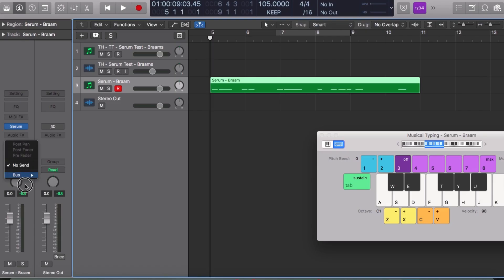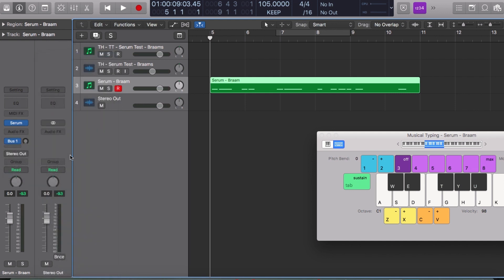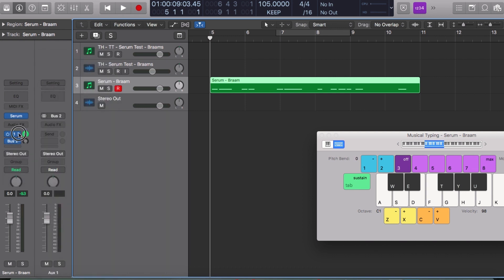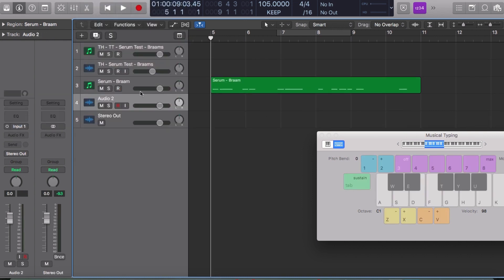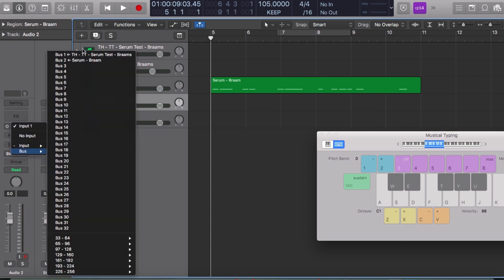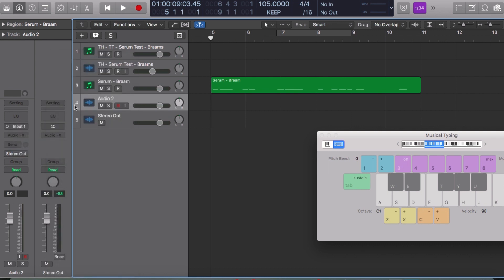So what we have to do is basically send this to a bus. Let's do a new one — aux 1, bus 2 — and turn it all the way up. Now we create a new audio track, and once we're here, the input for it we're going to select as bus 2, Serum Bra. There we go — that's now our input.